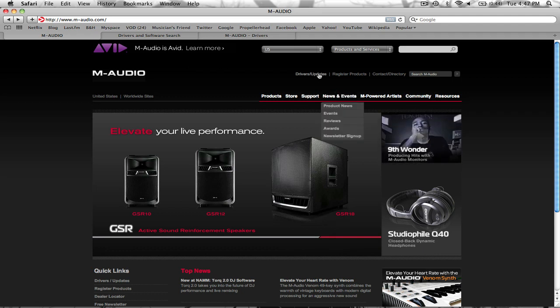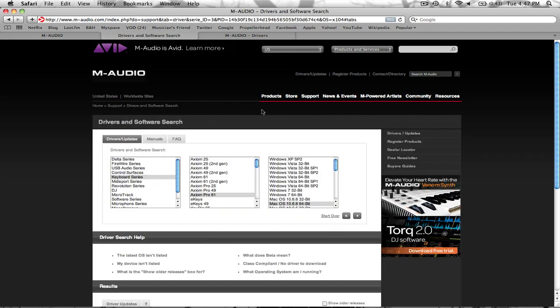But instead of looking at that, you're going to click on Drivers and Updates right here by the search M-Audio, and it's going to take you to this page where you're going to select where it is, which is in the keyboard series, and then Axiom Pro 61, 49, or 25.